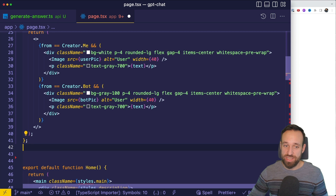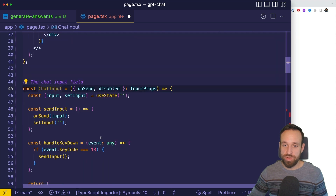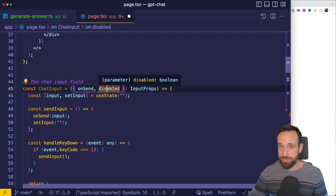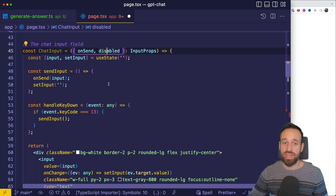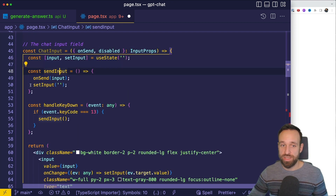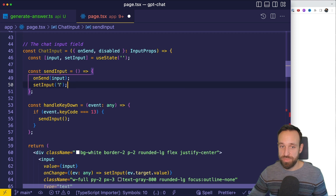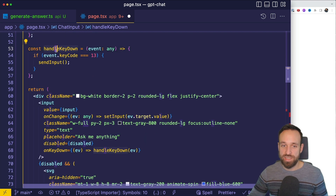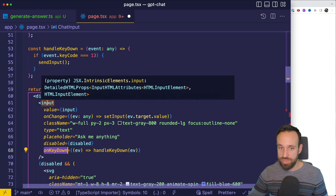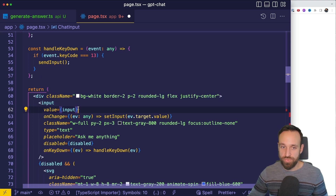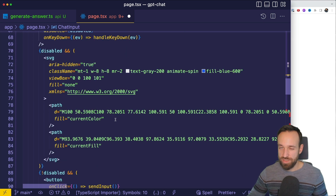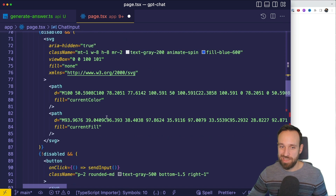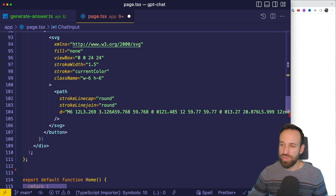The next component we need is a ChatInput. We can create a new chat input with the props onSend and disabled. The chat should be disabled while we're sending something to ChatGPT or waiting for a response, and we're going to handle this by sending it up to our parent and then resetting the input to an empty field. Additionally, I added a handleKeydown so we can also submit the field by pressing enter, and this handleKeydown is used for the onKeyDown of the input field. The value is bound to the input field, and on change we're going to update the state by calling setInput. Most of the rest is just Tailwind styling and components, but overall not a lot of functionality.